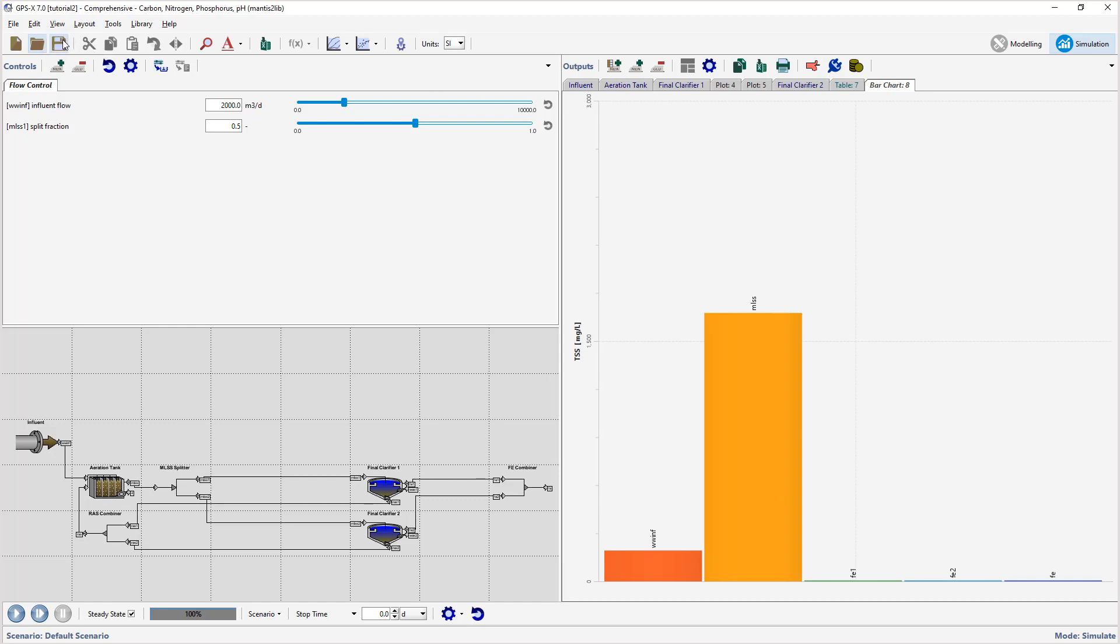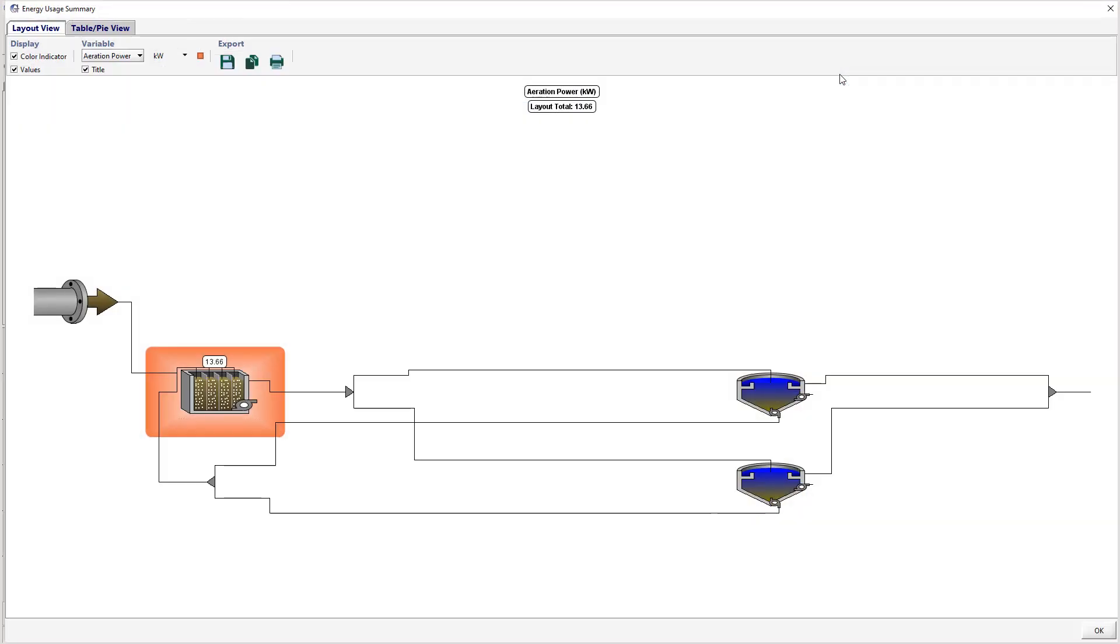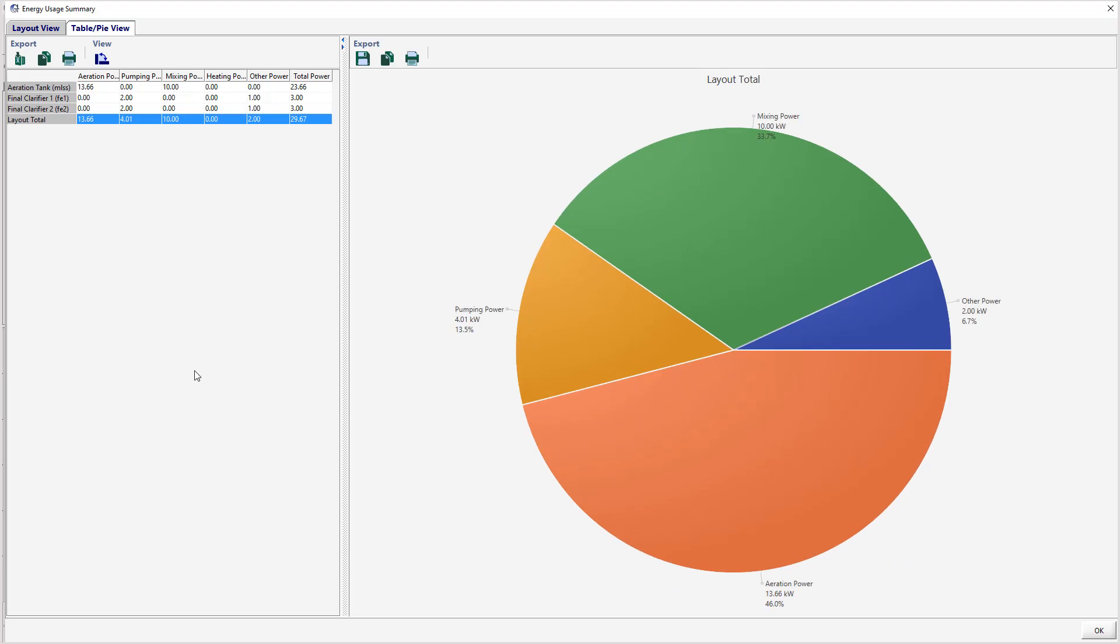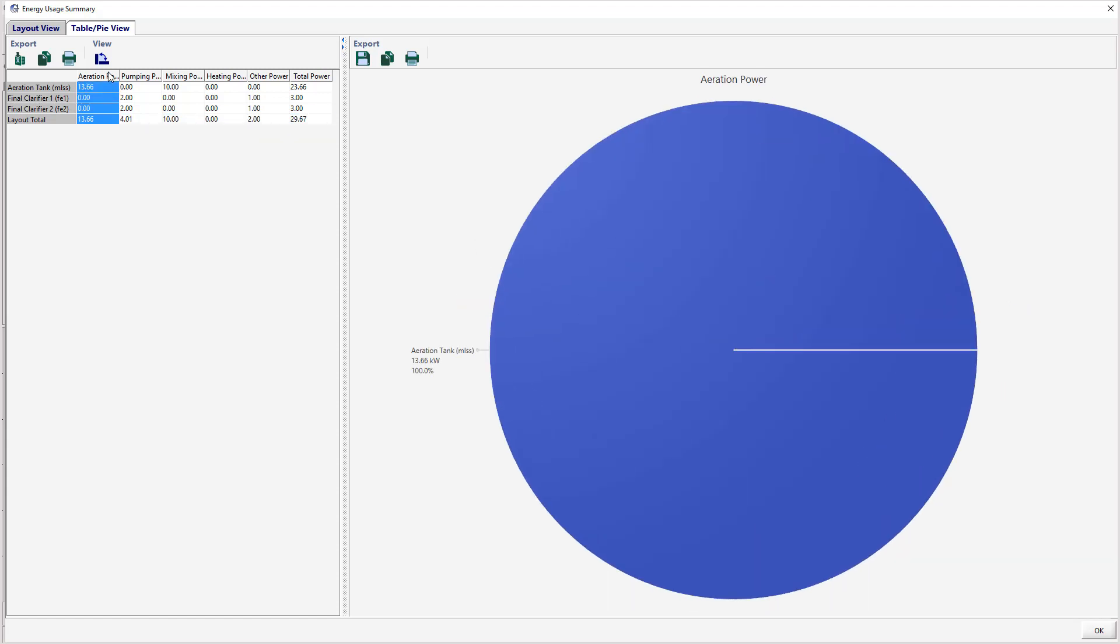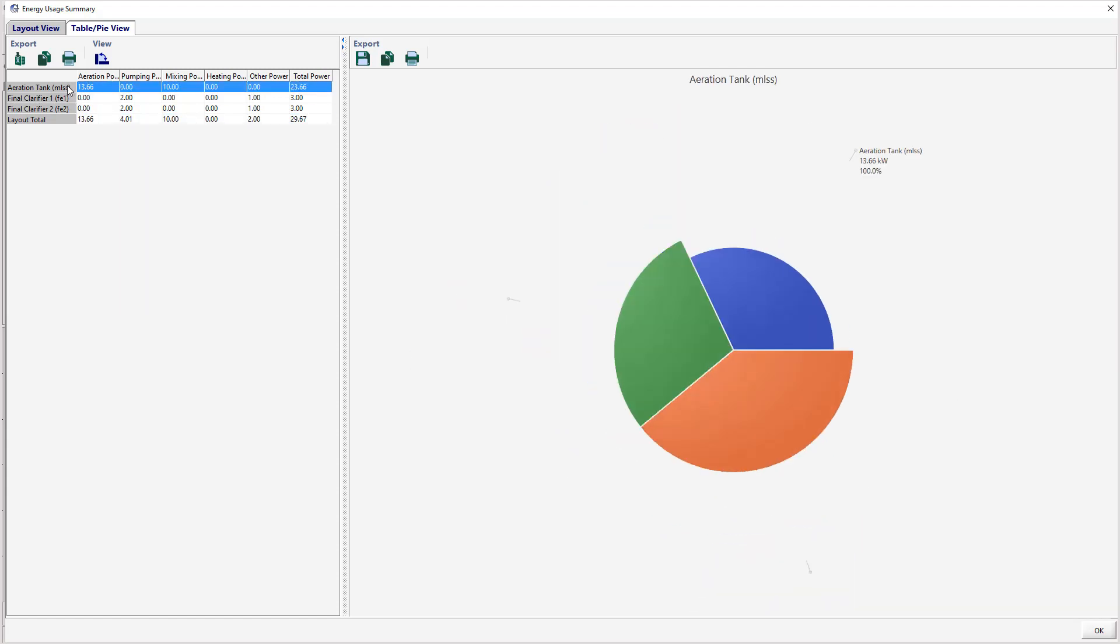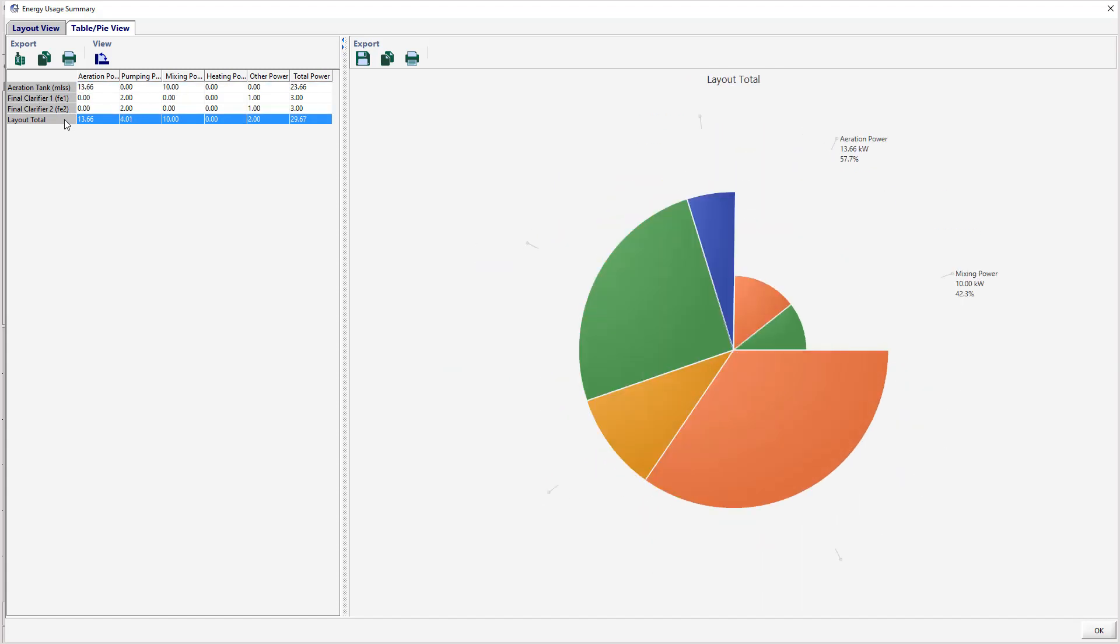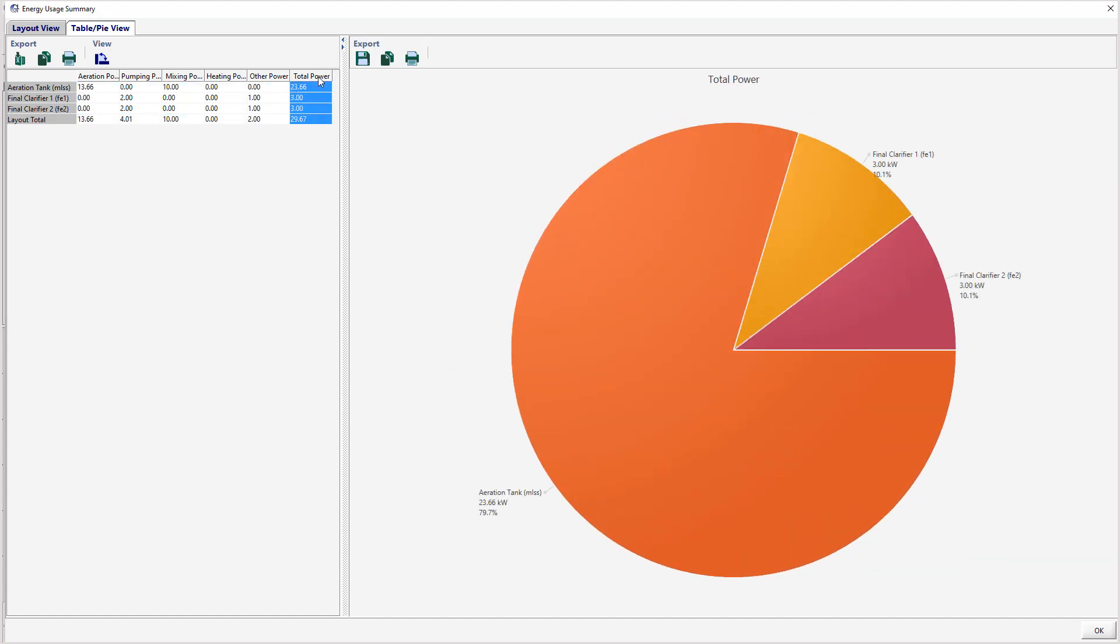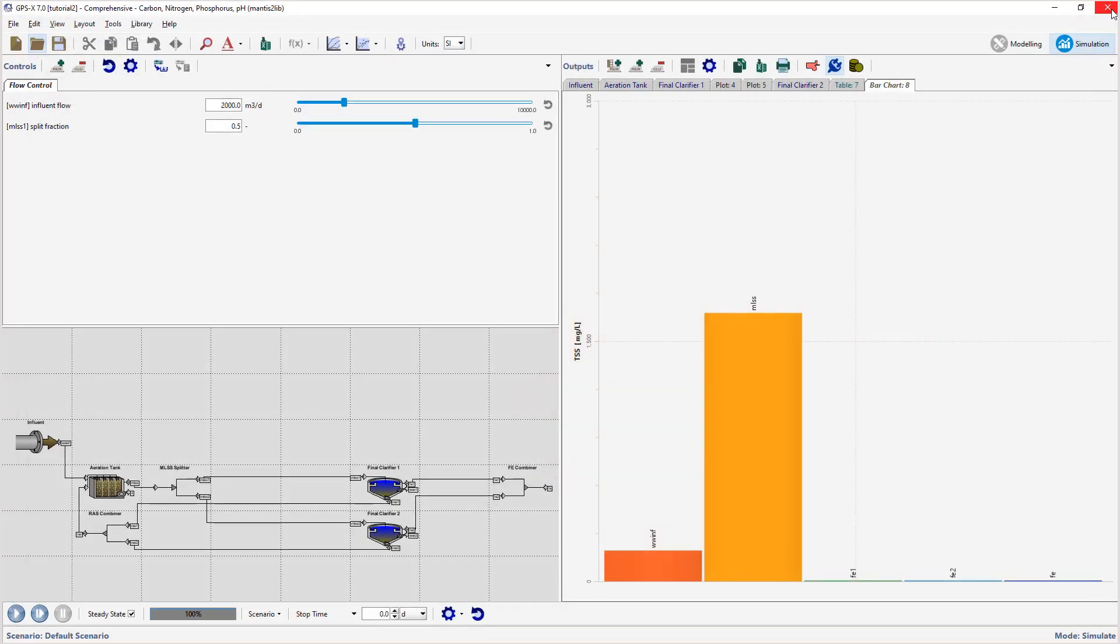We will now explore the Energy Usage Summary. Press it to display the Summary window. In the Energy window, an image of the layout is shown with hotspots around the unit processes that represent the value of the variable that is being displayed. The intensity of the color of the hotspot increases as the value gets larger. By selecting a different type of power usage from the variable pulldown menu, you can view a summary of the different types of power used in the plant, for example, aeration, pumping, or mixing. Click on the aeration tank. This will take you to the table pie view. Changing the selected row and column will change the pie chart to display the appropriate data. Close this window.